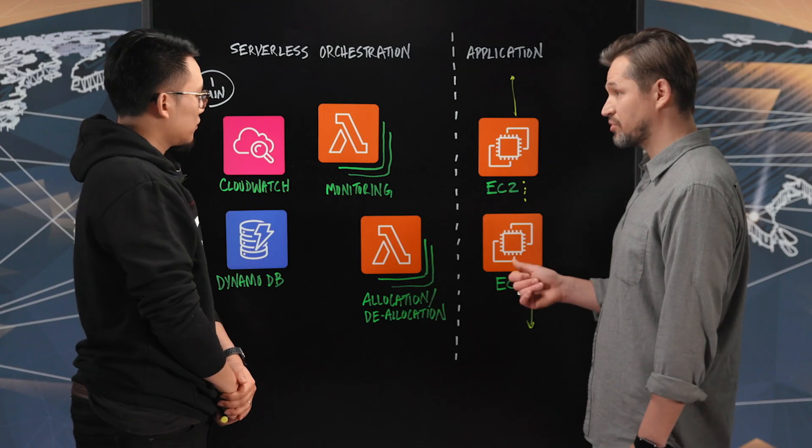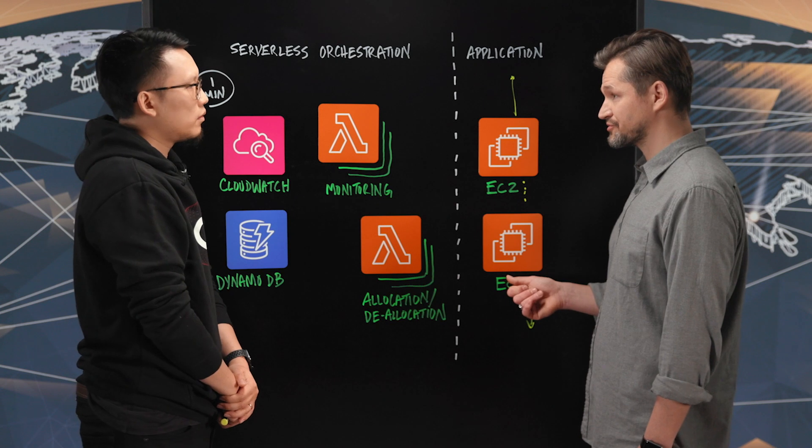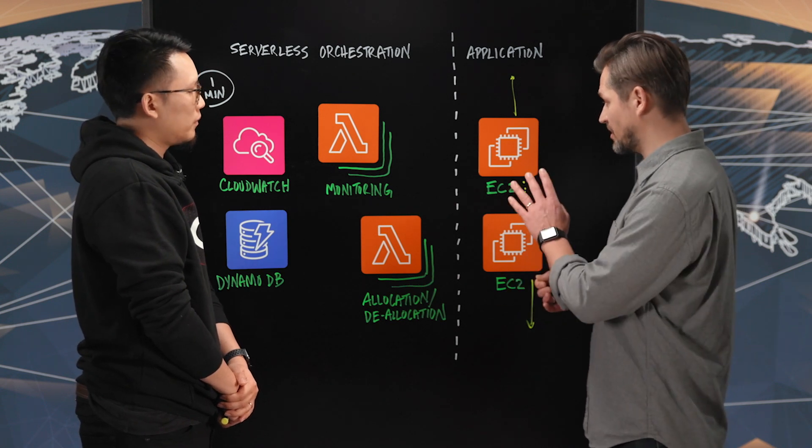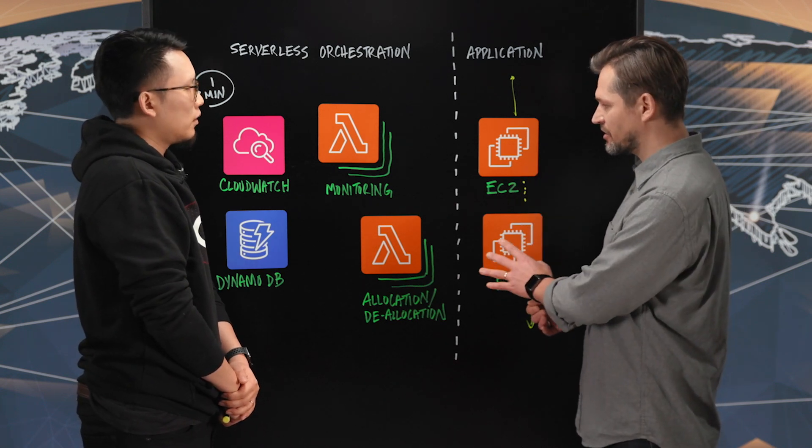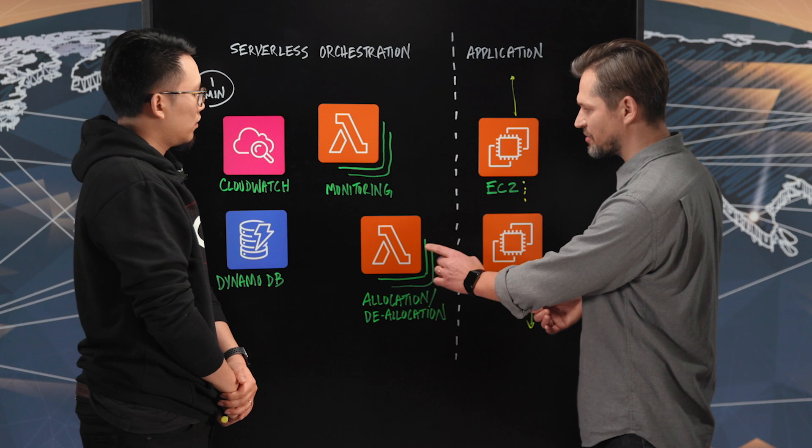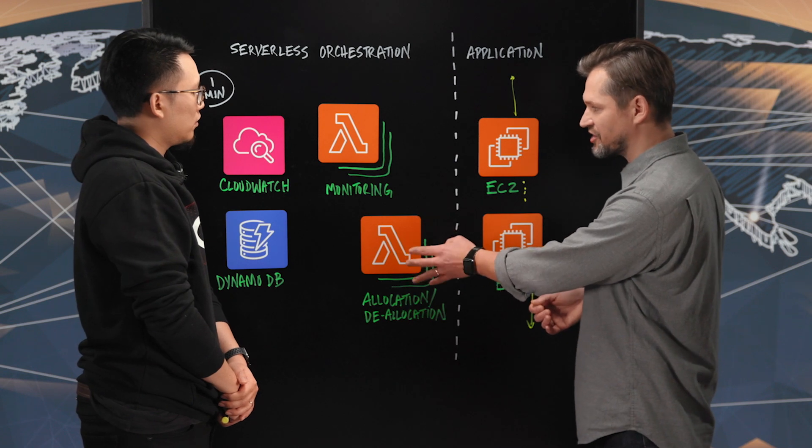Nice. Alright, so a hot pool of resources or capacity basically provided right here. Now, okay, so that Lambda does this job, but how is it being triggered?